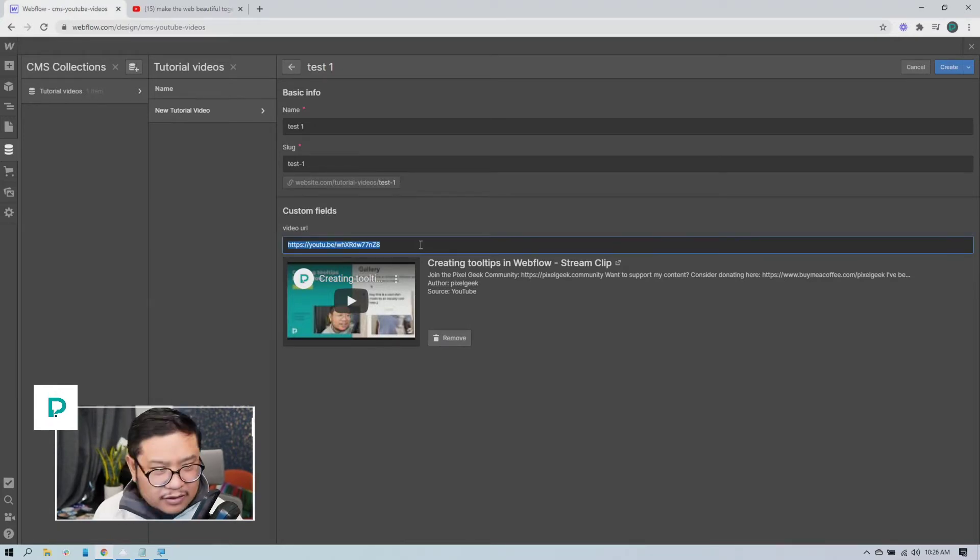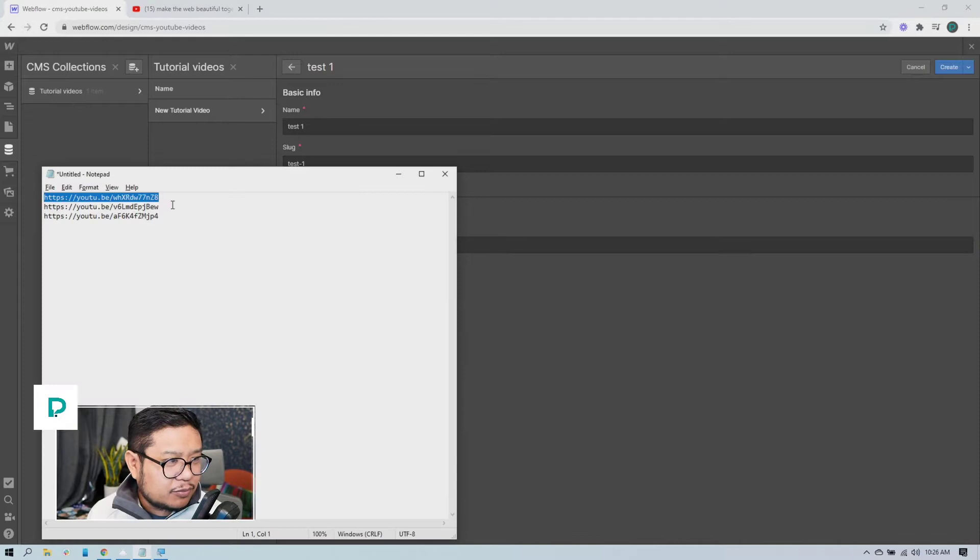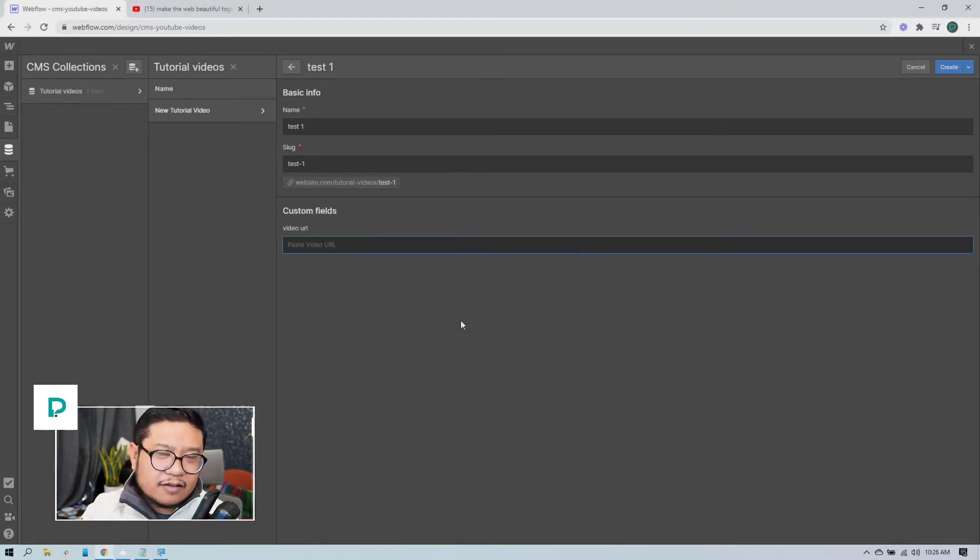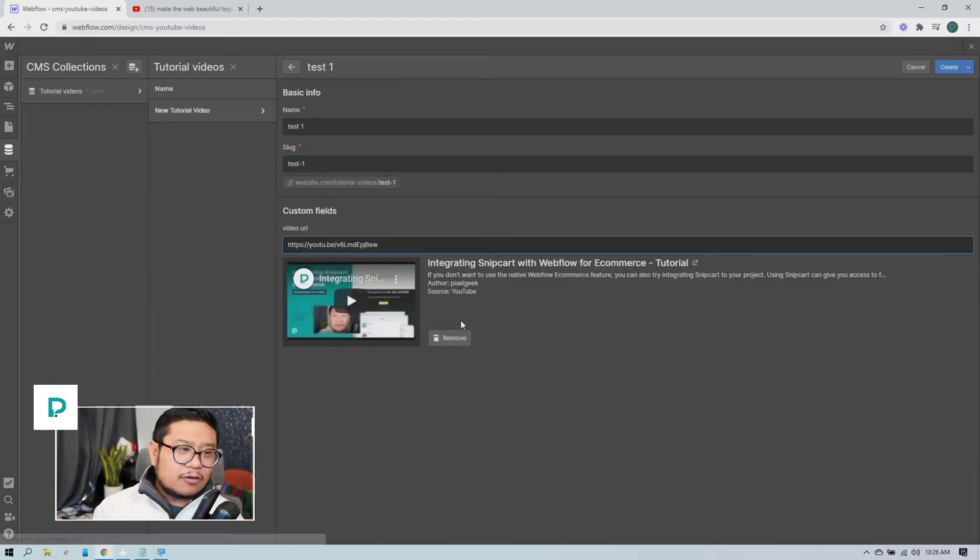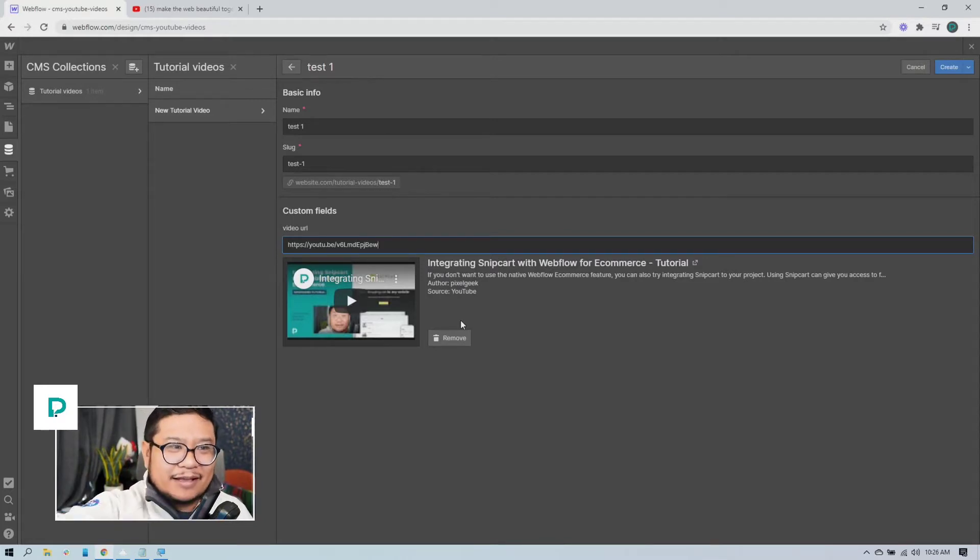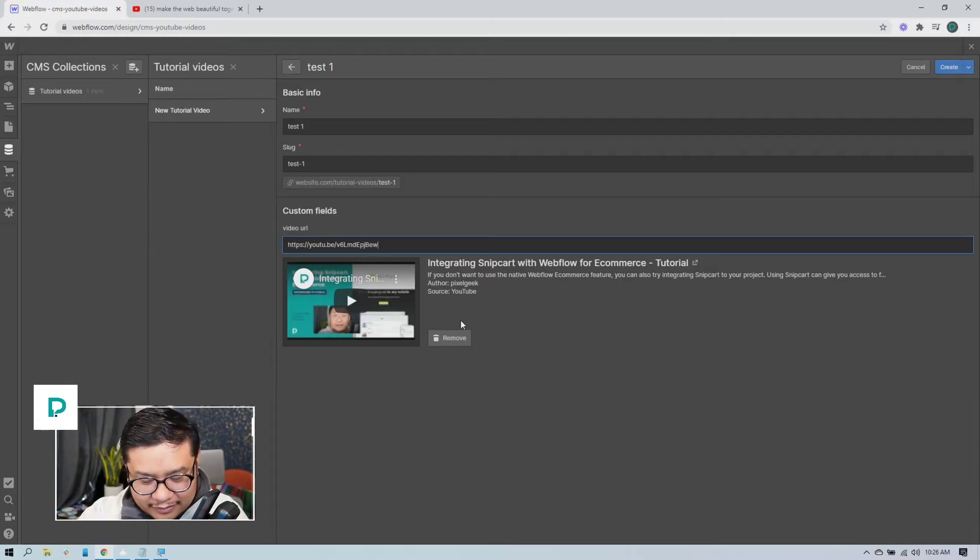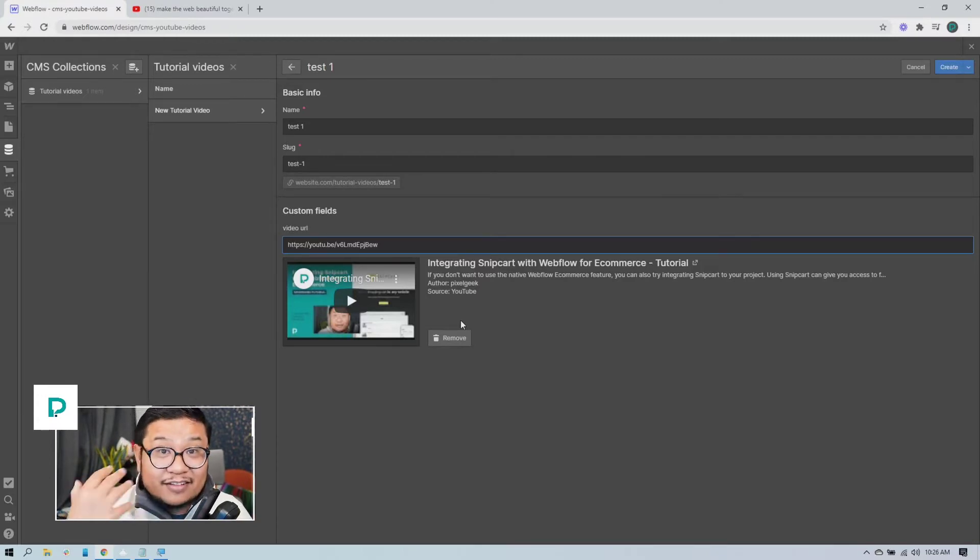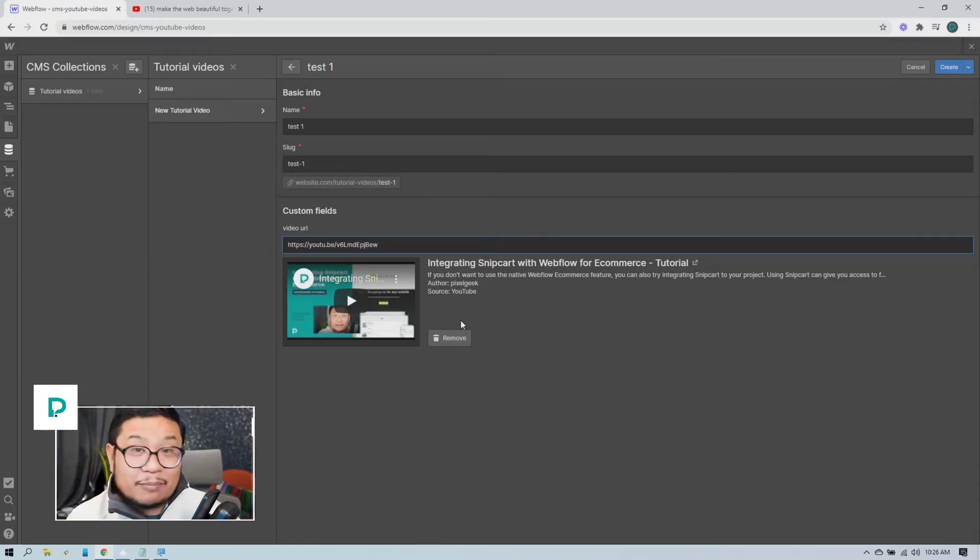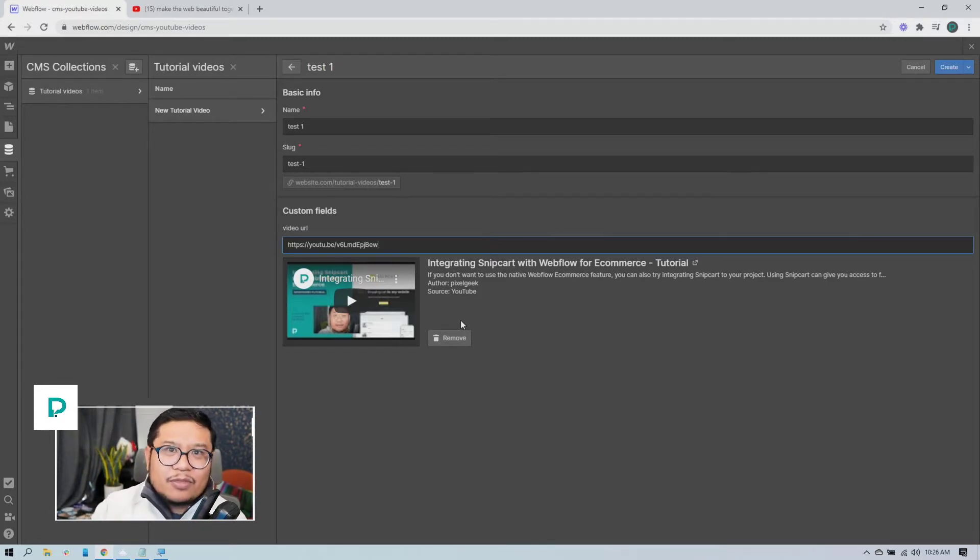If you automate this by putting in a URL, then usually Webflow doesn't send that signal to embedly. So automations or importing a CSV, it's not going to work. Webflow doesn't send that signal to embedly, which means embedly doesn't send the code back. And that's why you see your template pages with blank URLs, like it's not working.